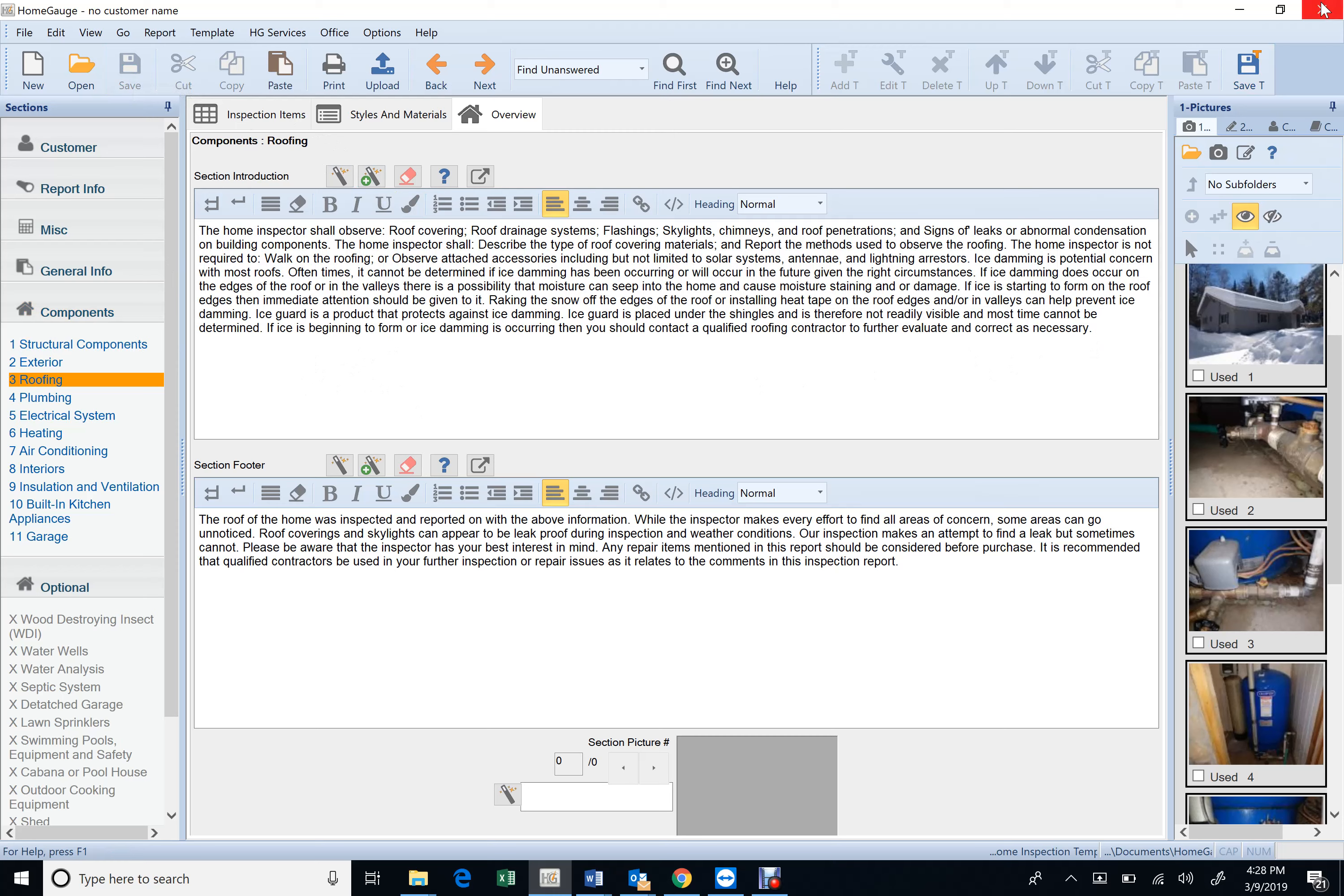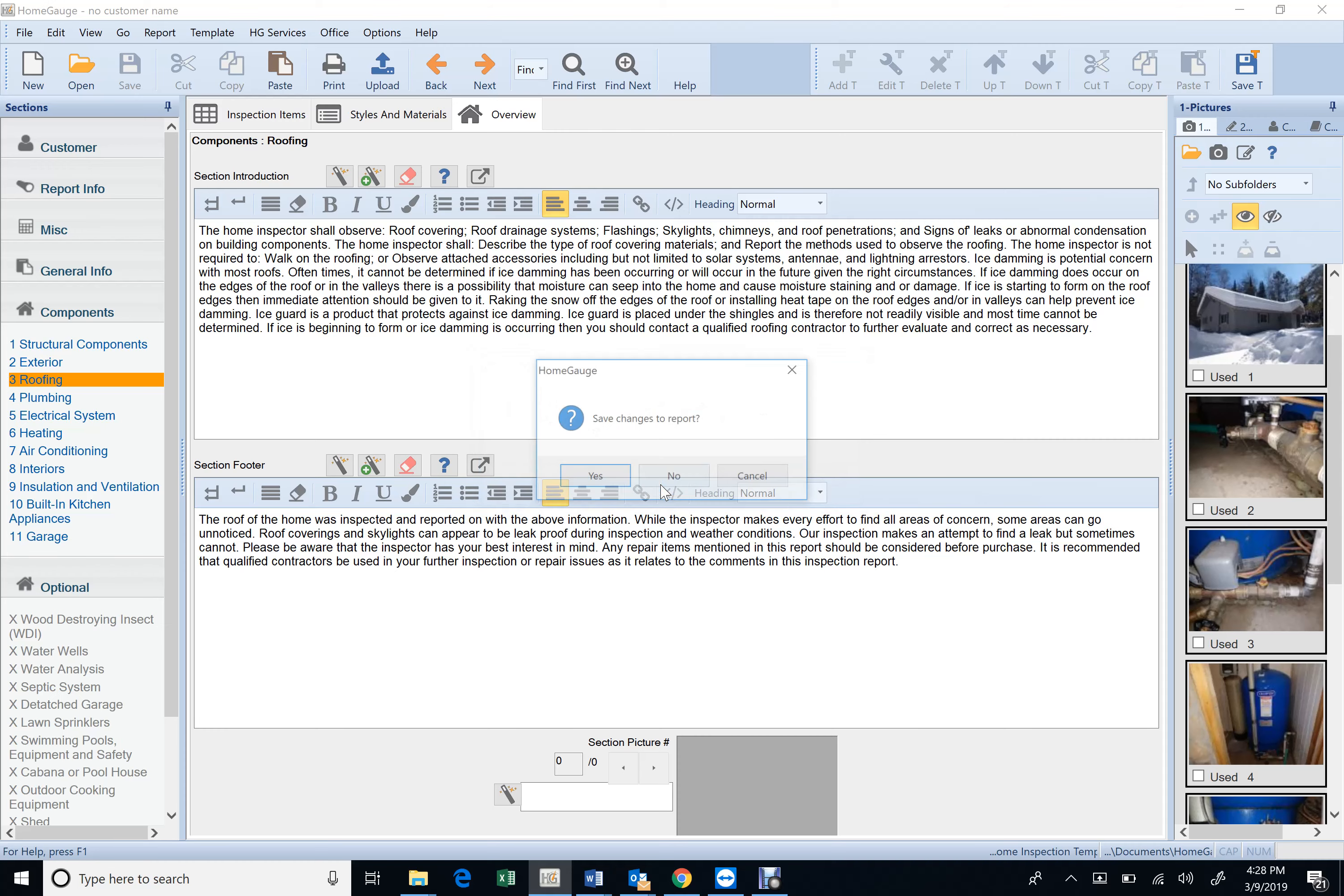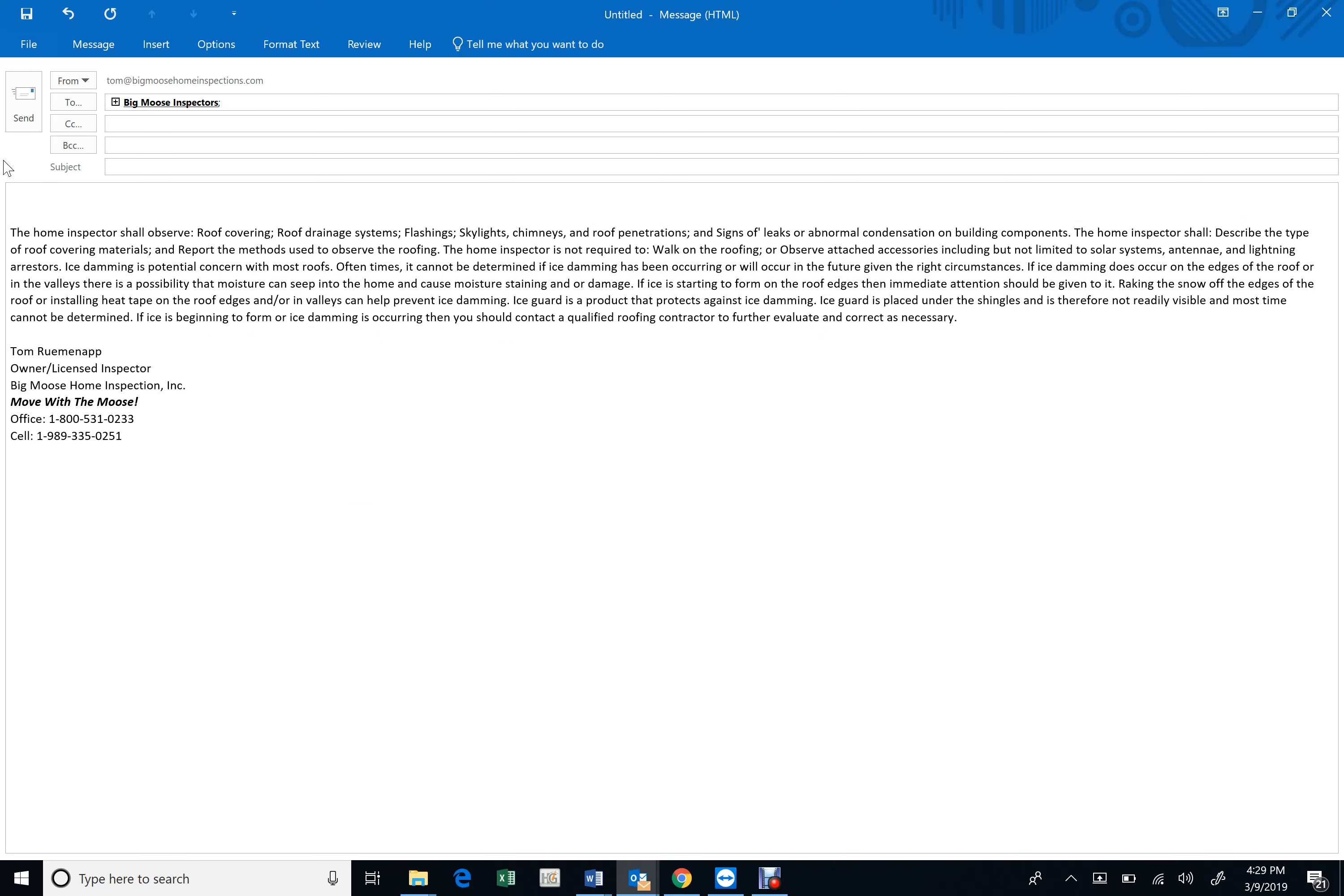When you close it, hit modified report template, say yes, save it, yes. Save changes to report, yes. So anyways, I'm going to record that video and I'm going to send you the link in this video, and I'll put that link right there. Roof overview comment.